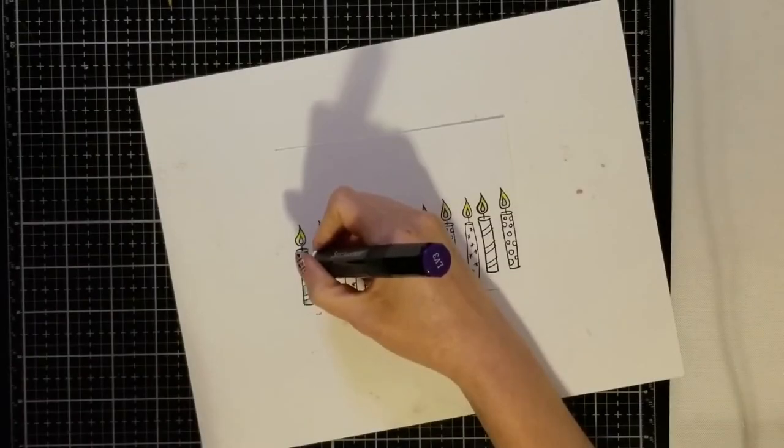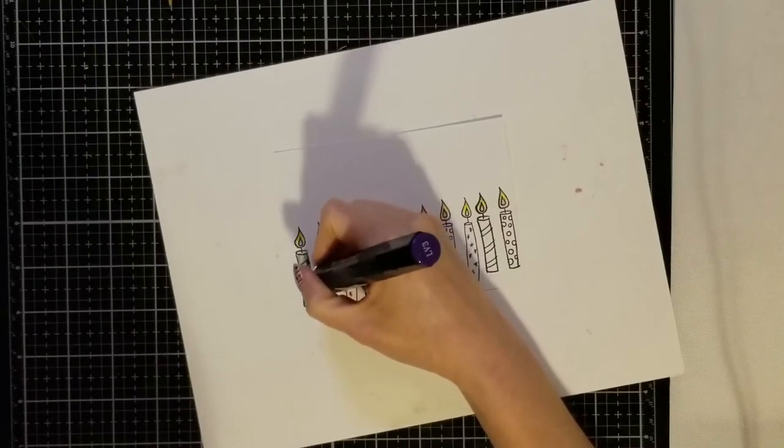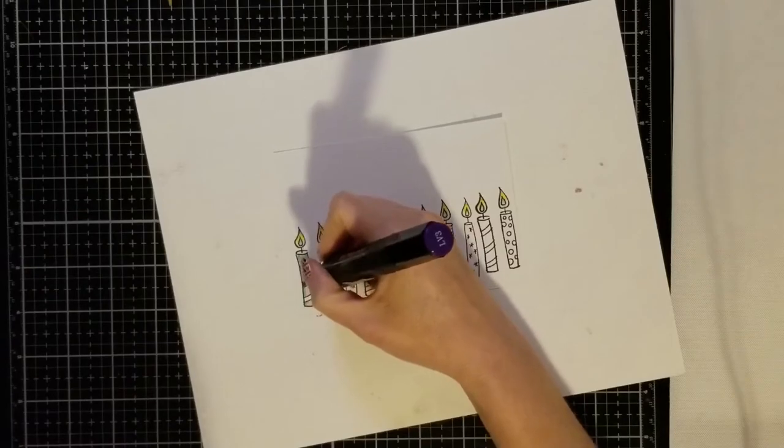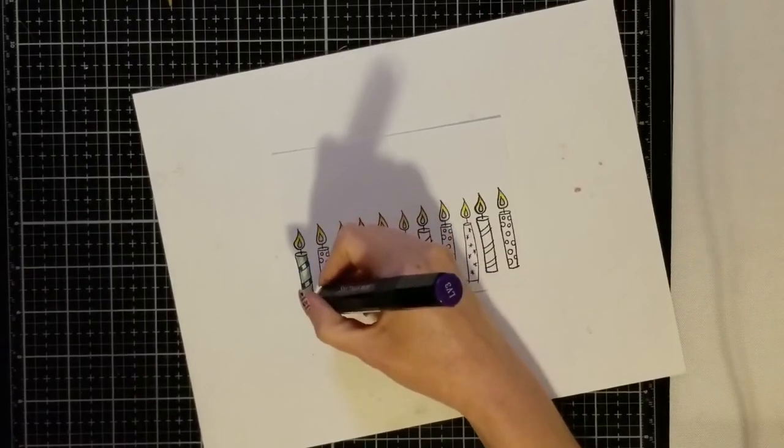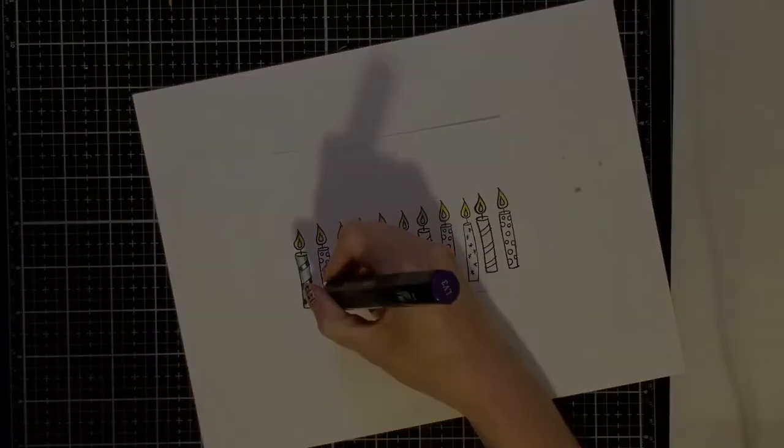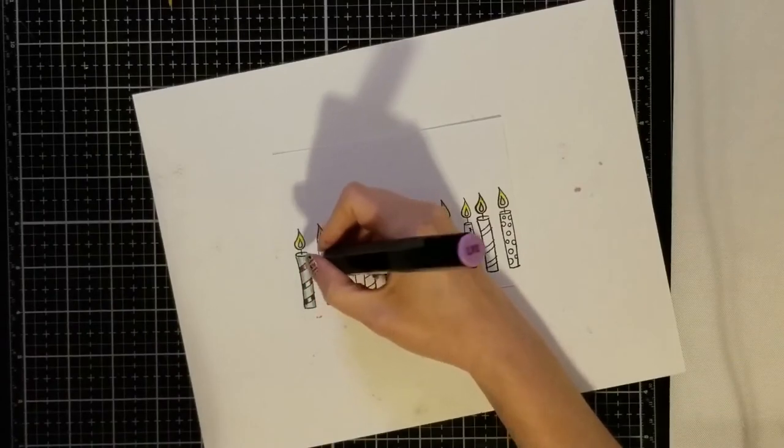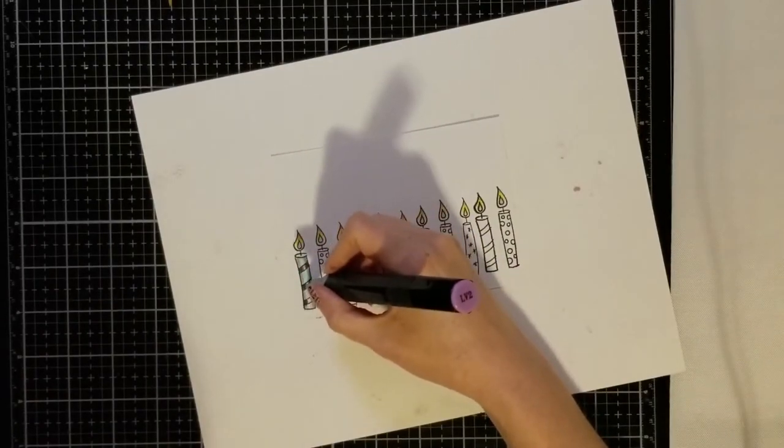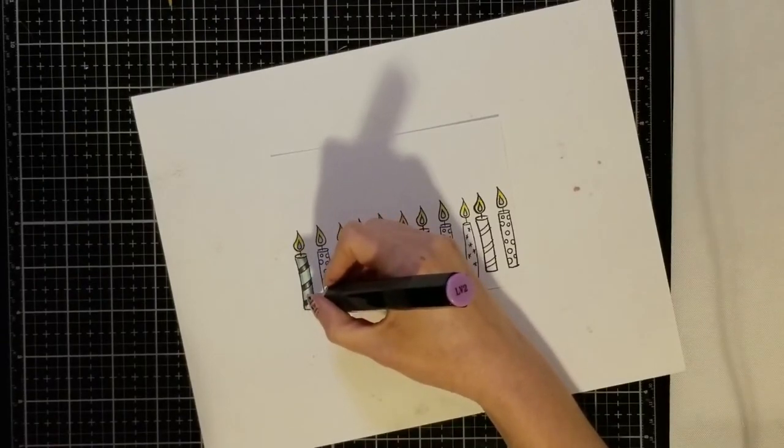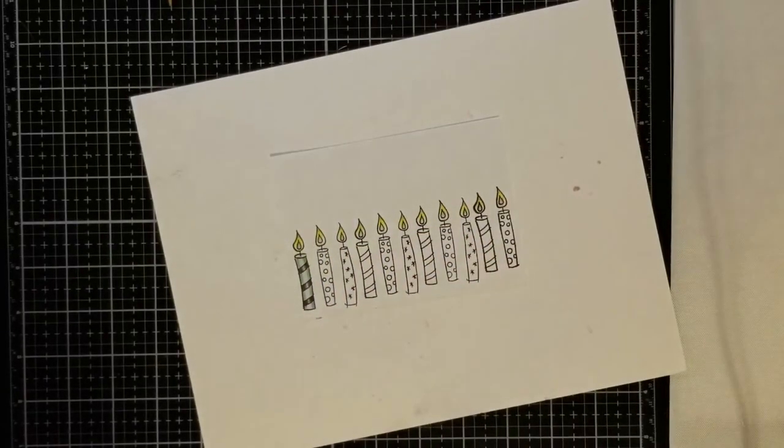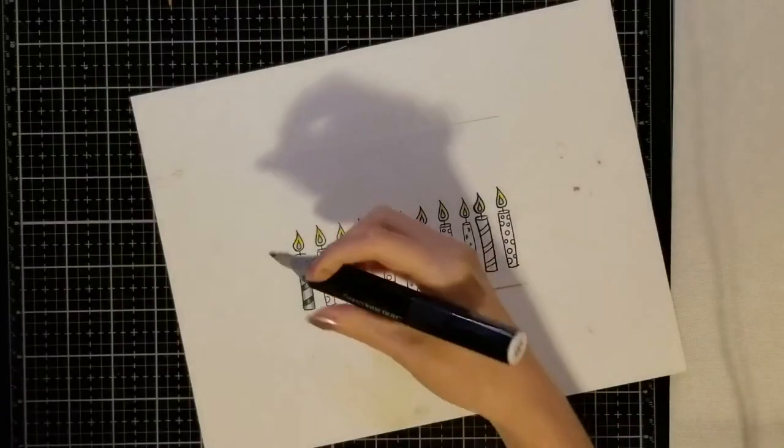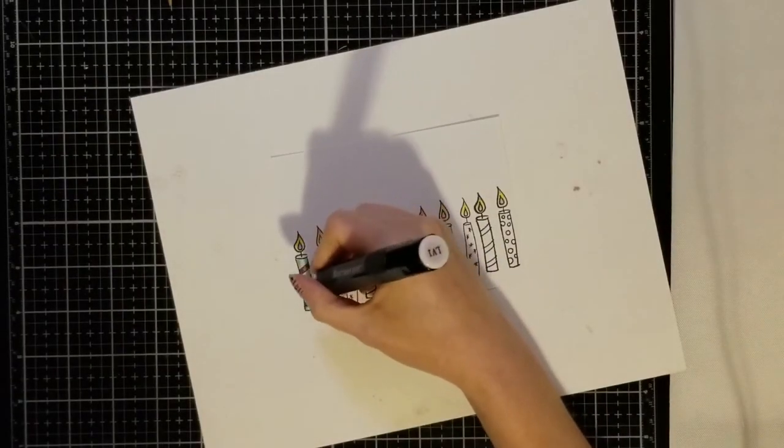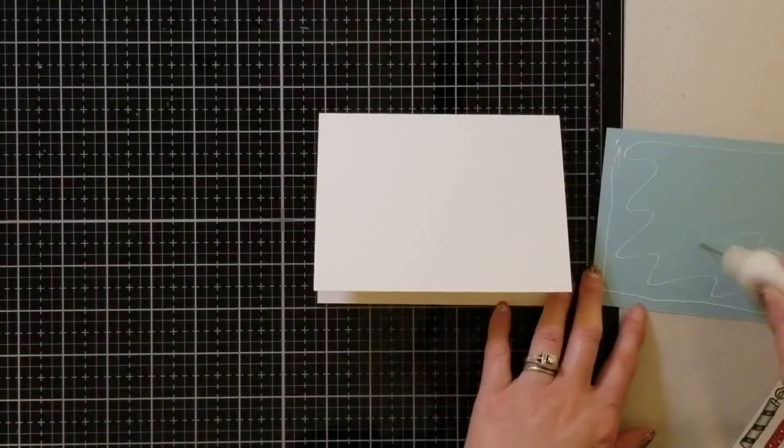Now for my stripe I'm going to color it purple so I'm using the darkest purple that I have, this is LV3, and again I'm just coloring the edges of the candle. My next lightest shade of purple is LV2 and I'm just going to color in just a little bit further from the last one again leaving the middle white. My lightest shade of purple is LV1 and I'm going to color in the middle now.